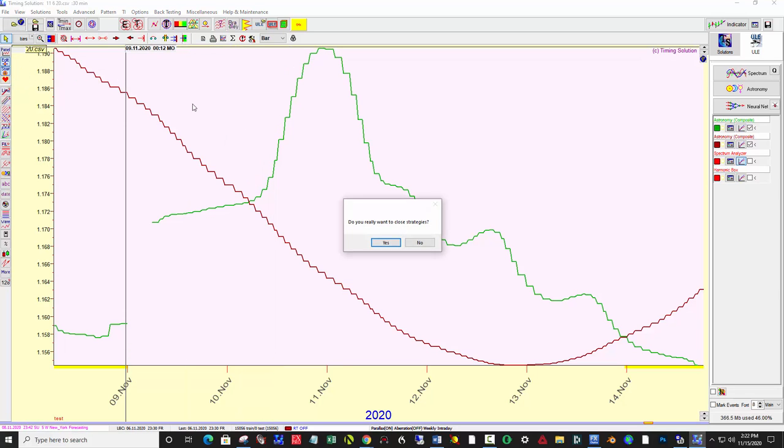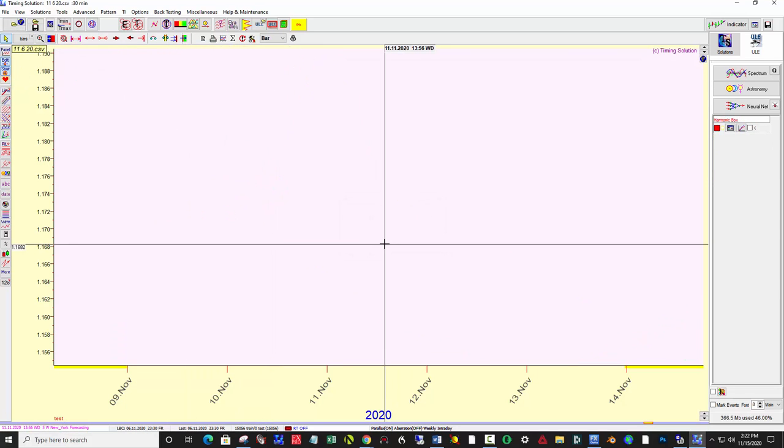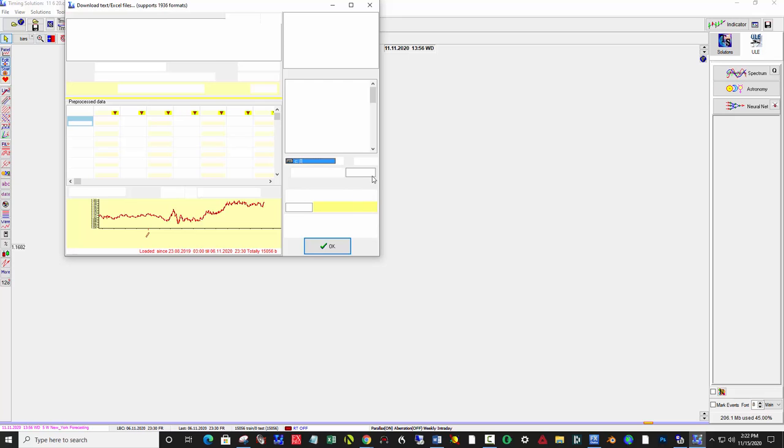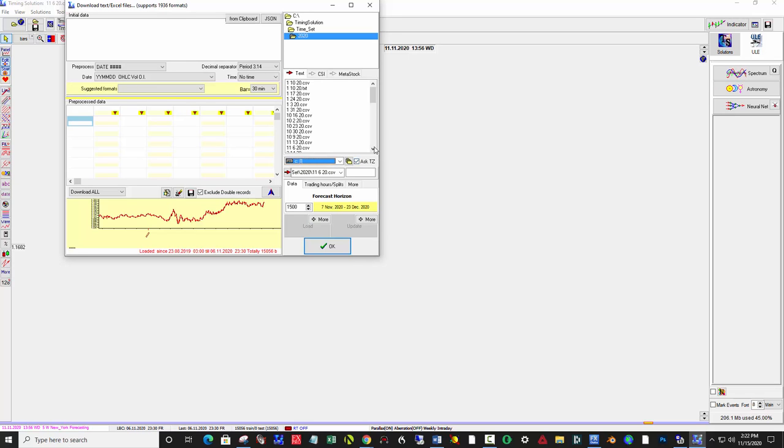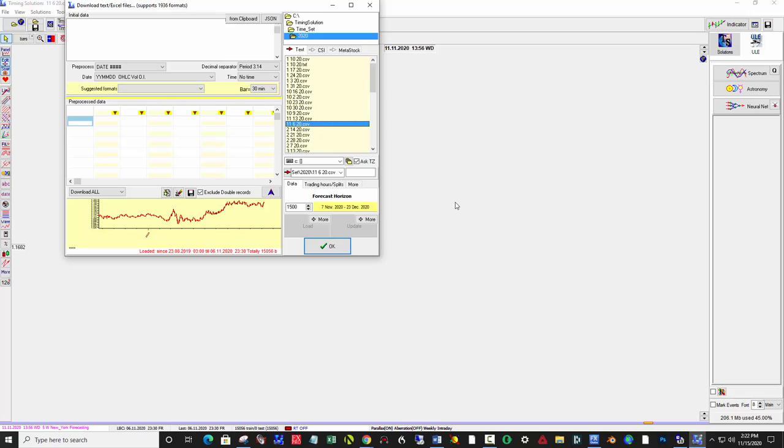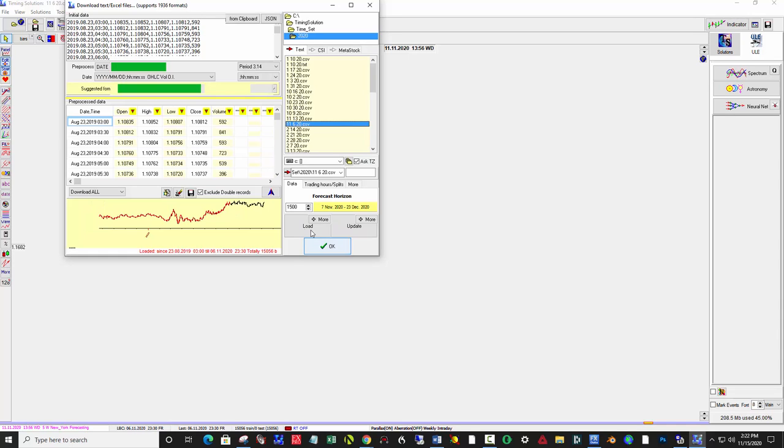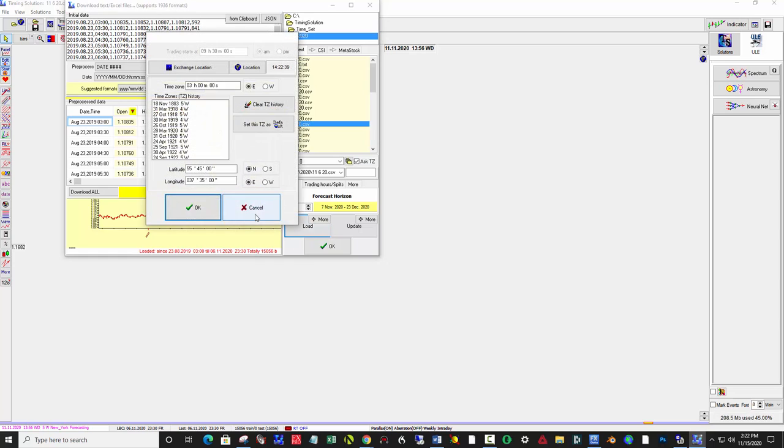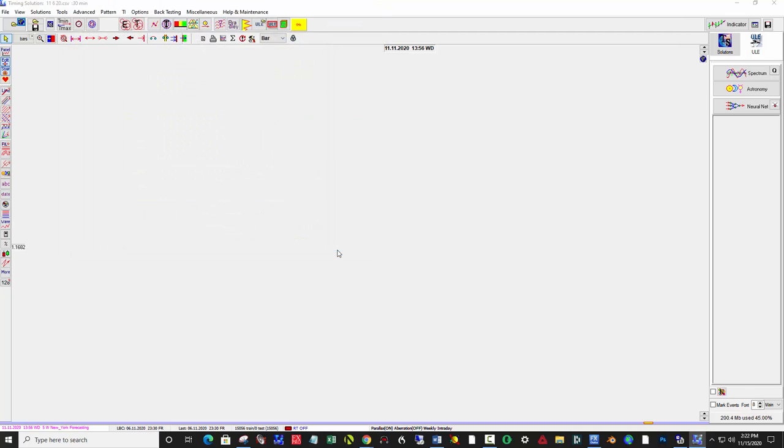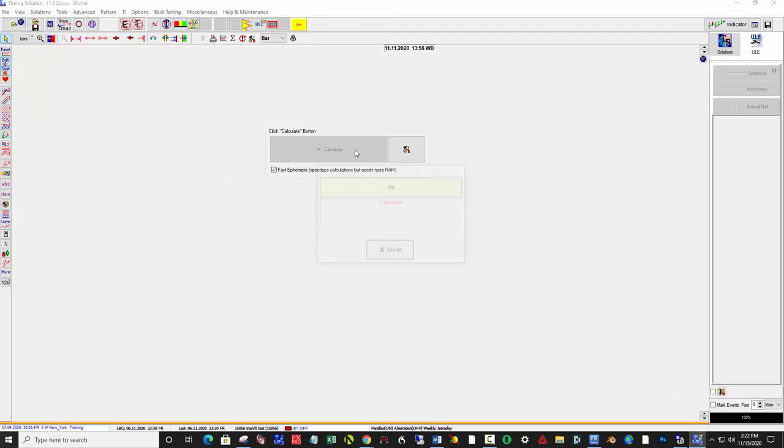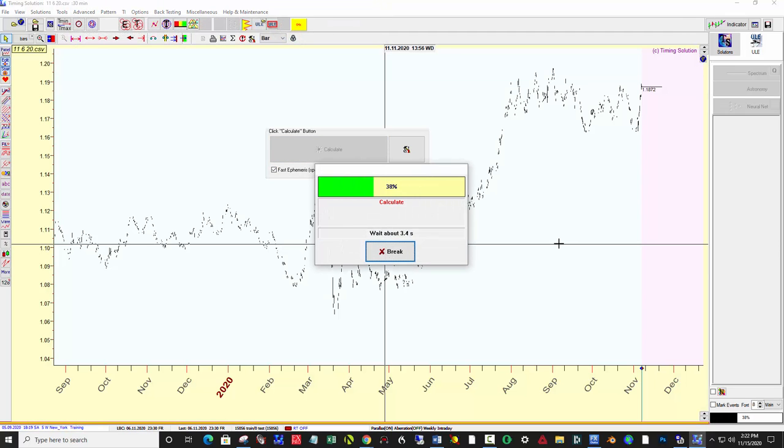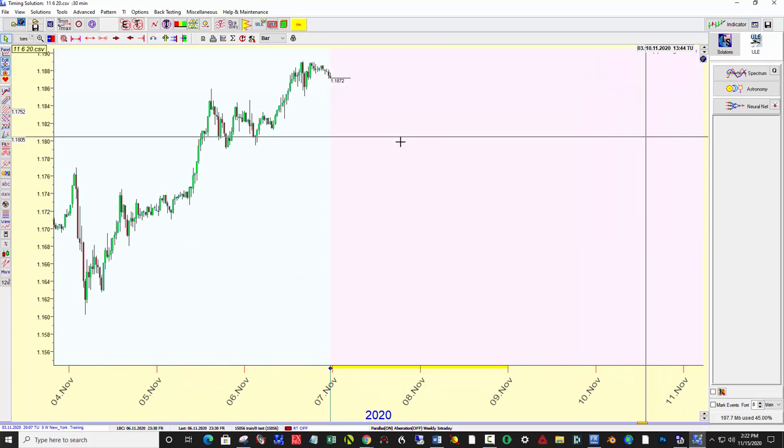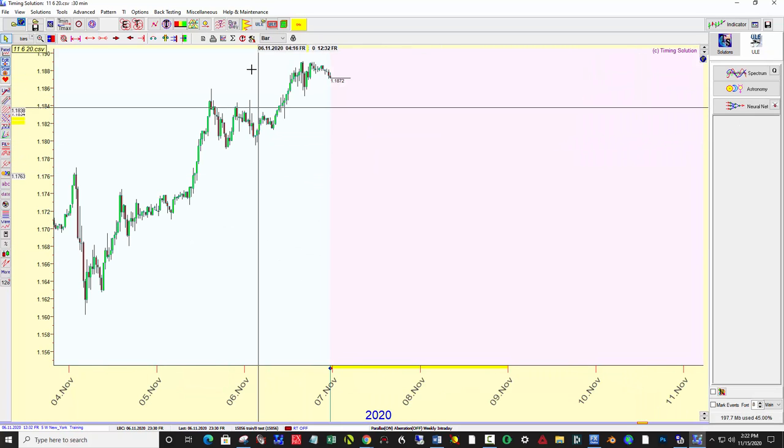So open new price data ending November 6th and let me, it takes a minute. I didn't want to keep the video running during this downtime here. So we have 15,000 bars this week as an experiment. I hit calculate. It's doing the Swiss ephemeris calculating.